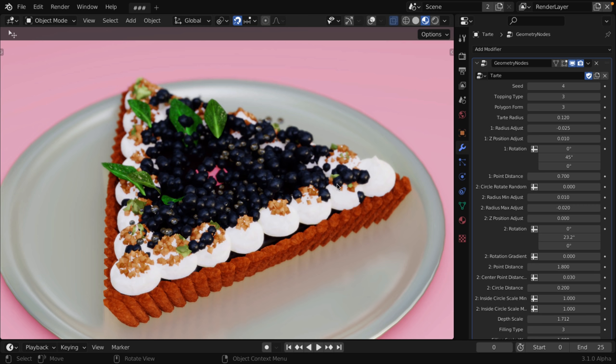But what you're seeing here is procedurally generated geometry. This is geometry nodes in action, and geometry nodes are probably the biggest new feature in Blender through last year. This is definitely arguable because there were some big advancements. We had other things like Cycles X and so on.